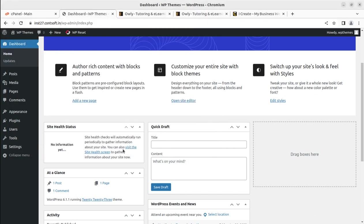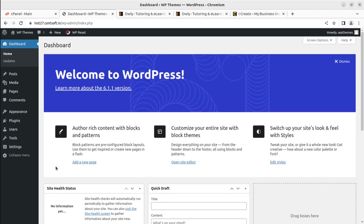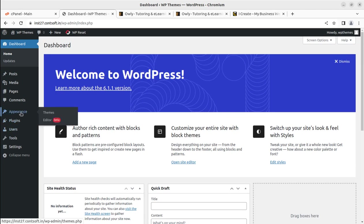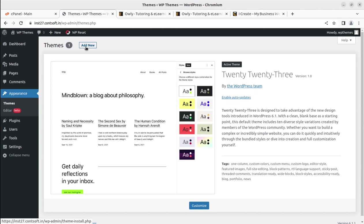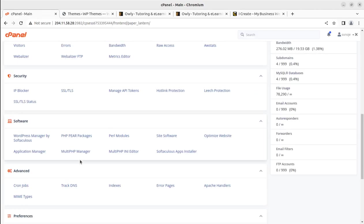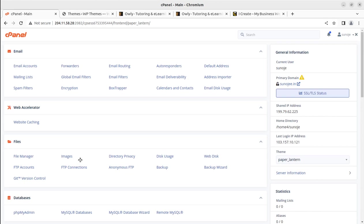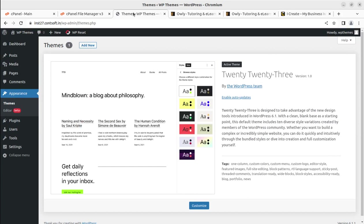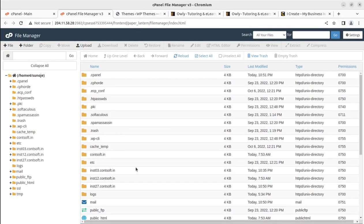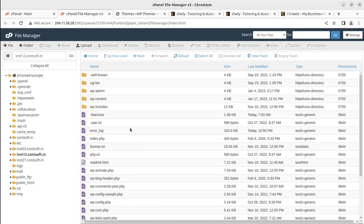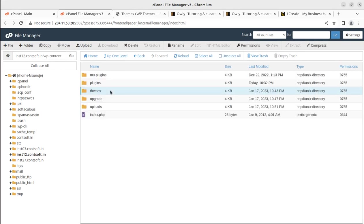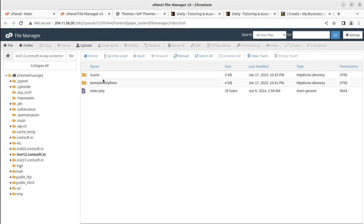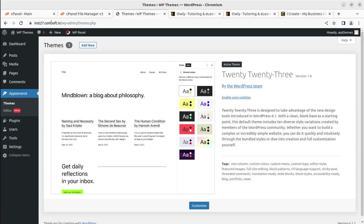There are two ways to upload the theme, as I usually show in every video. Under the Appearance option, we can go to the Themes section and add a new theme there. Alternatively, since we have full access available through our control panel, we can upload the theme directly to the File Manager section in the respective domain under WP Content and Themes.